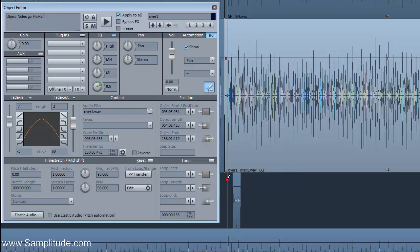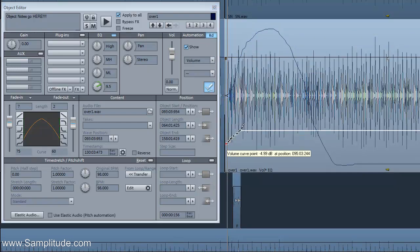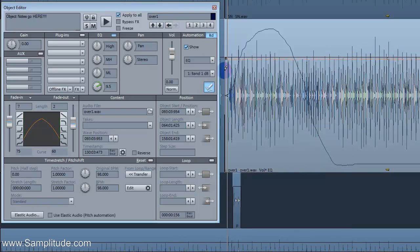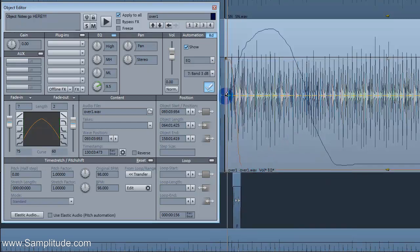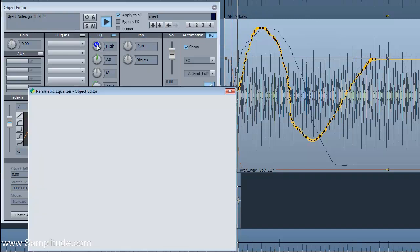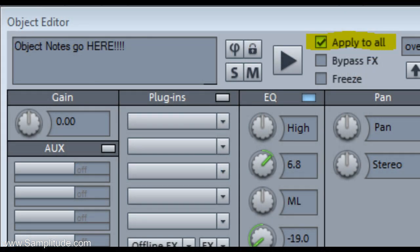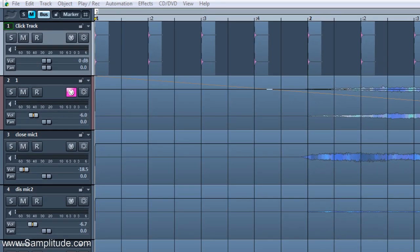There are many other new features to note. The extended object-based automation now includes Pan, EQ, and more. The Object Editor now instantly updates all selected objects using the Lock, Apply to All setup. You can now create a click track that can be handled the exact same way you would handle any standard audio track.